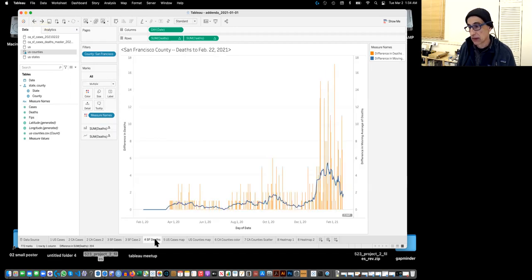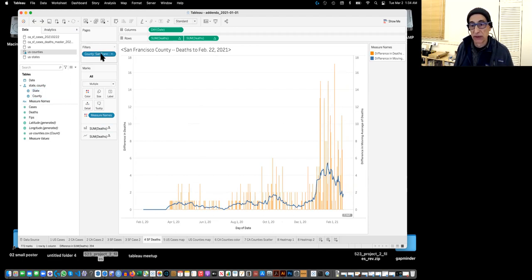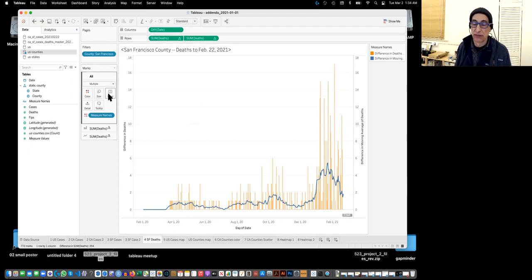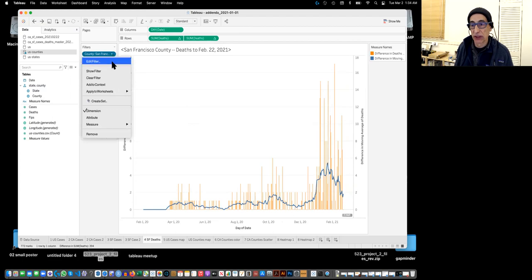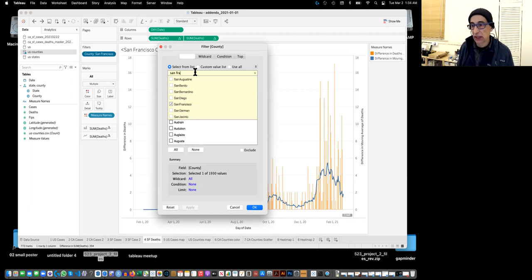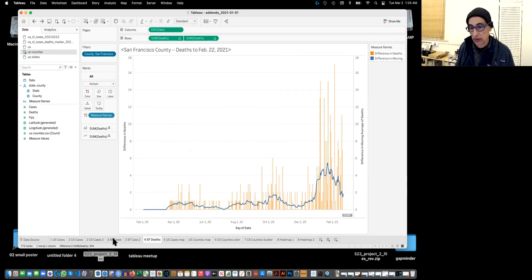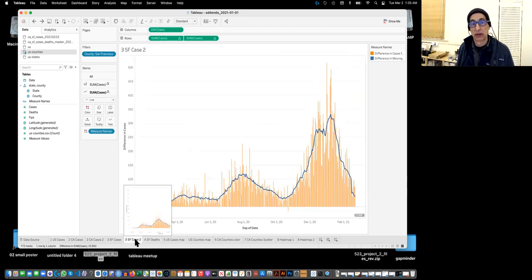The next one — San Francisco deaths — is really just the same process. The first step is taking the county and bringing it to filters, then using deaths instead of cases. You can also edit the filter by searching San Francisco and verifying it's selected. This is identical to sheet three, just using deaths instead of cases.